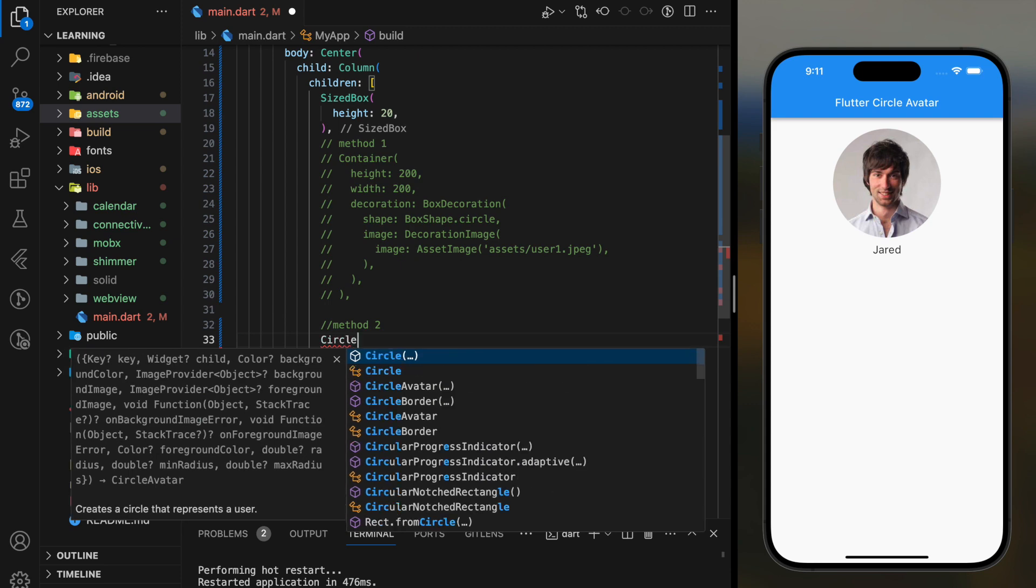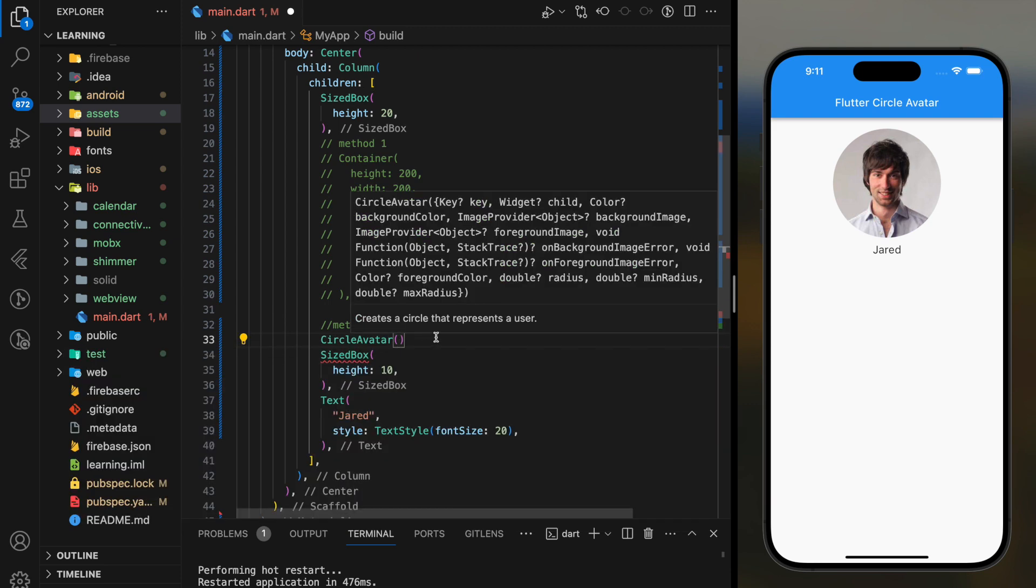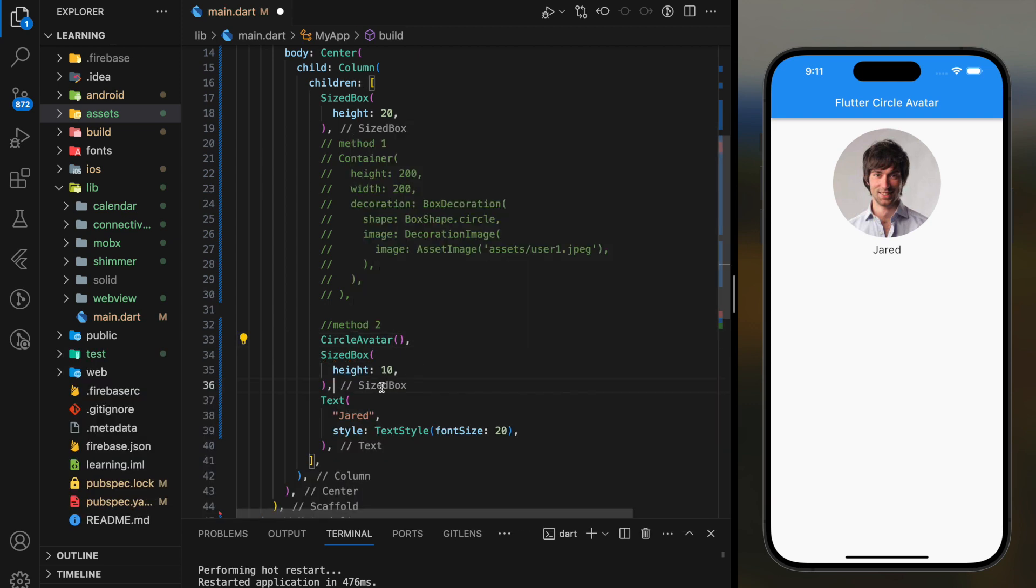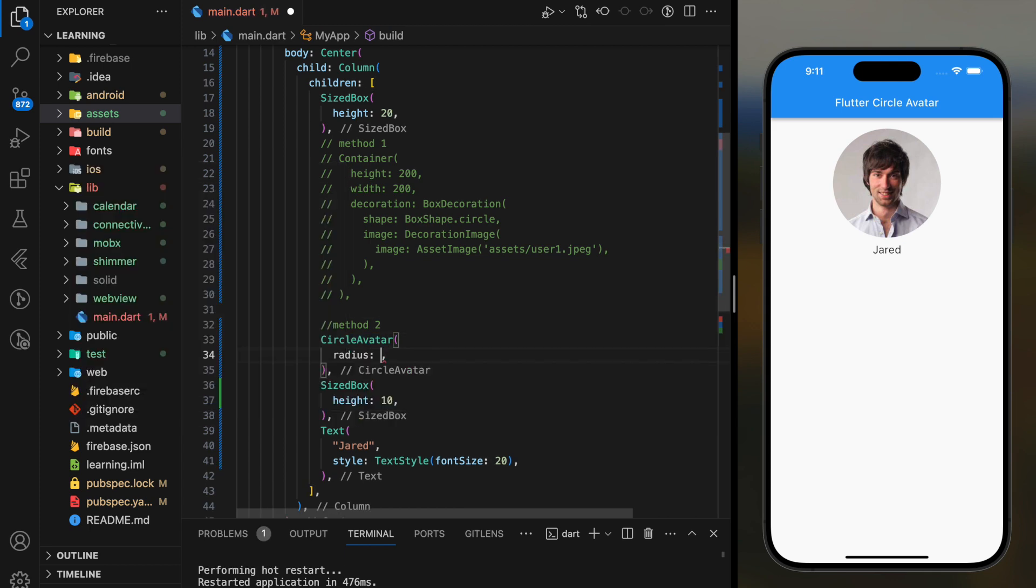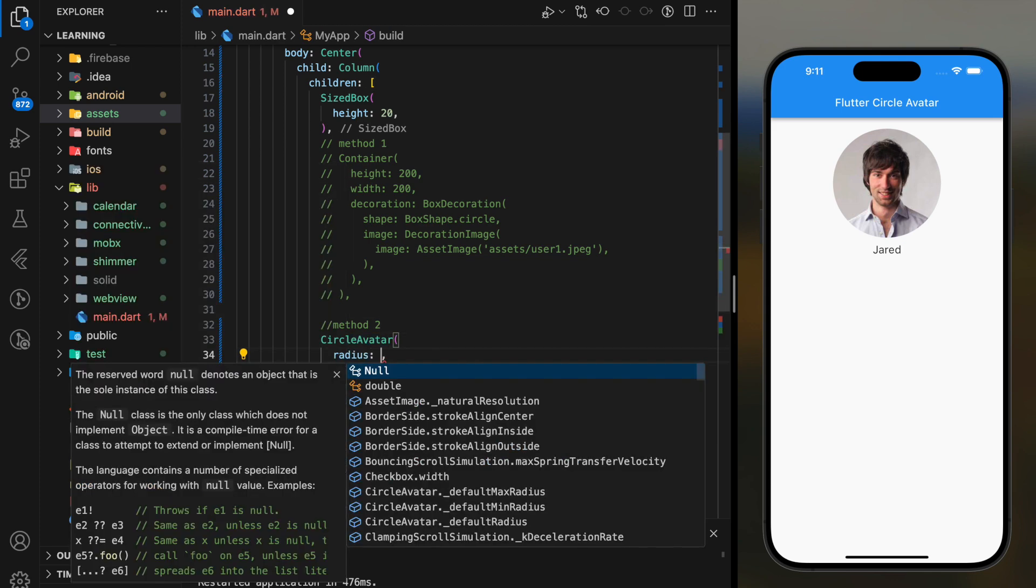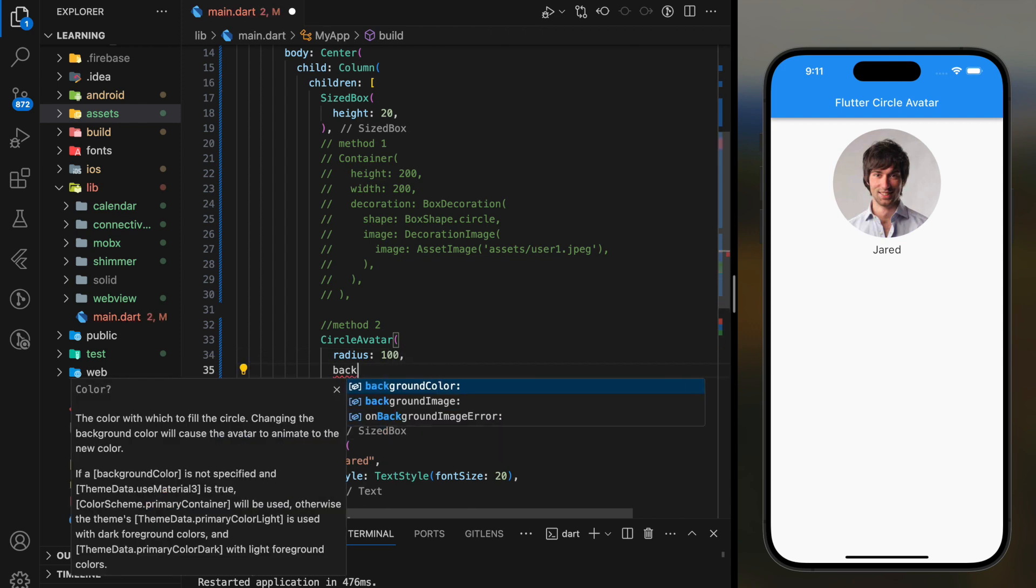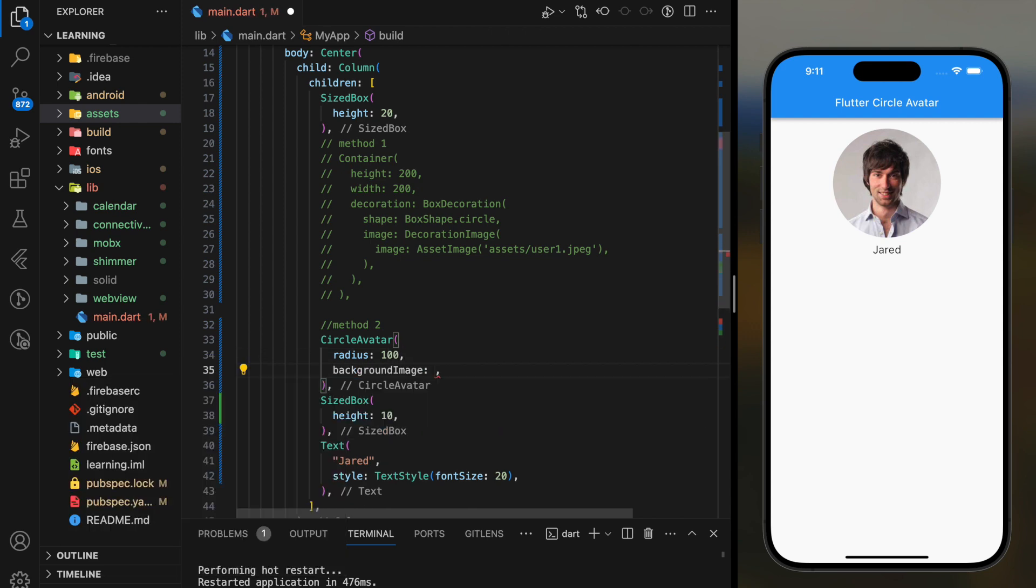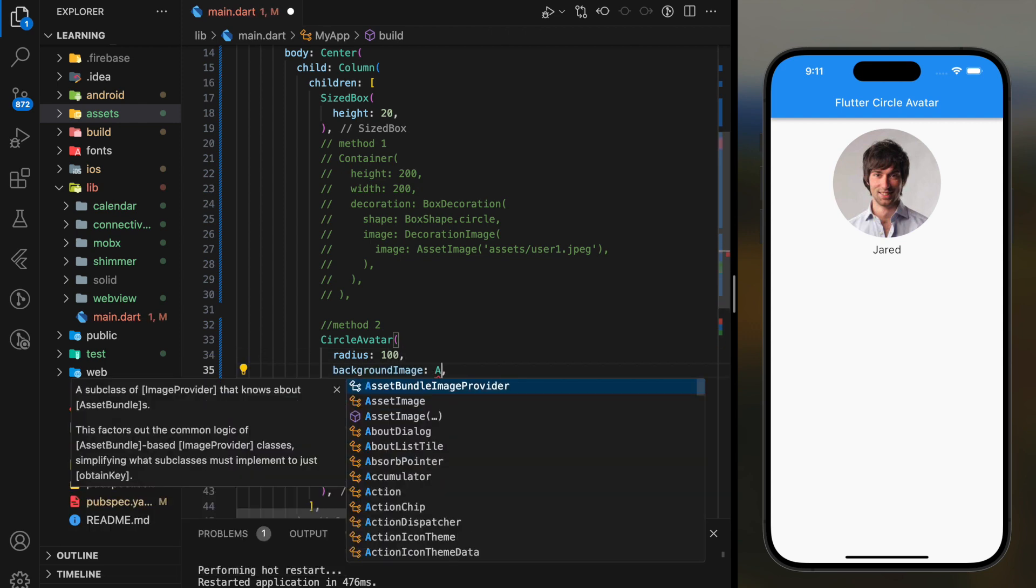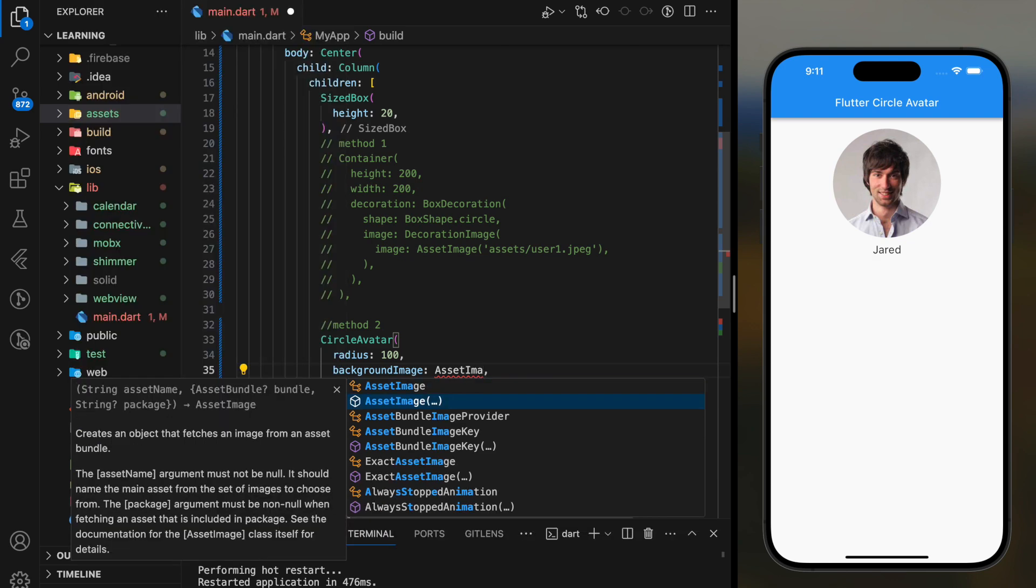The second method is using CircleAvatar widget directly. This is a pre-built widget that is mainly used to create circle avatars. In the CircleAvatar widget, we have to set the radius value to fix the size of the circle avatar, and in the background image parameter is where we specify the image asset path.